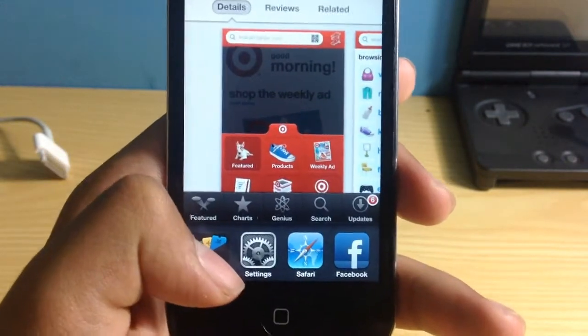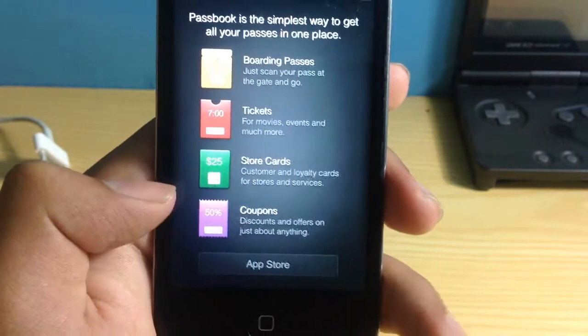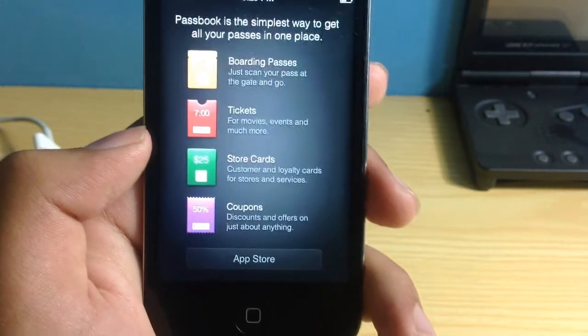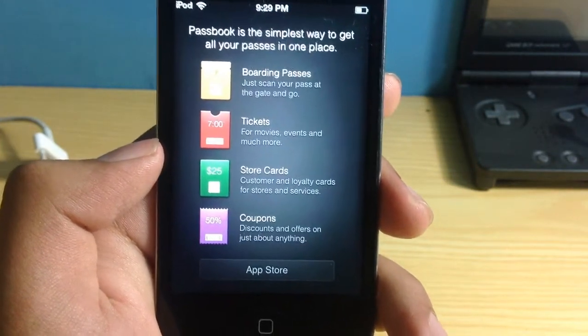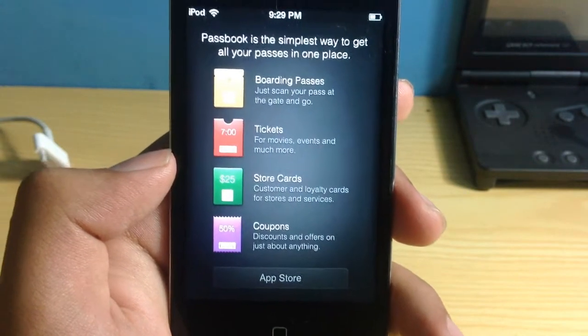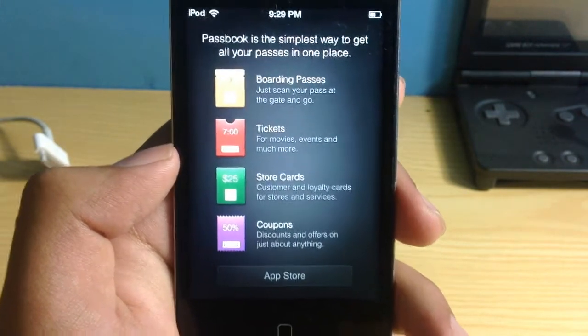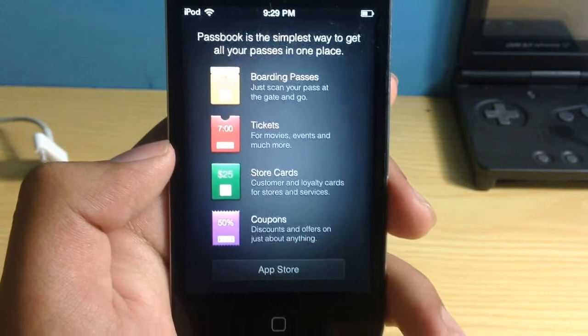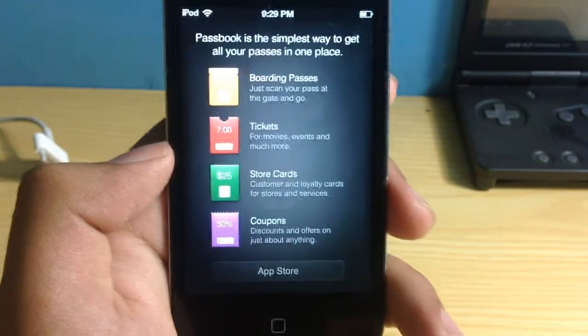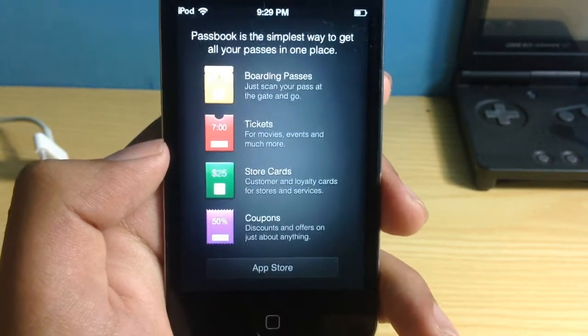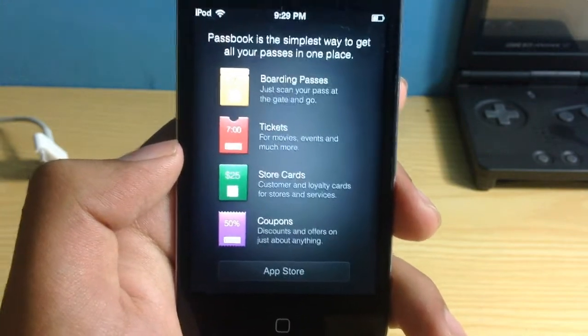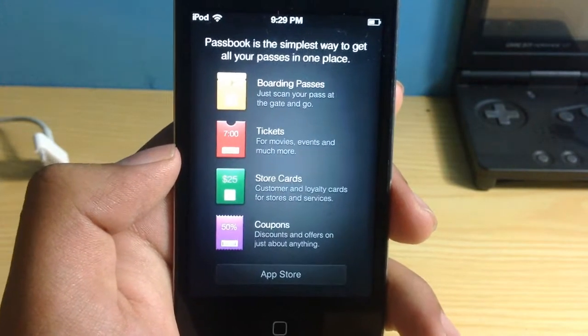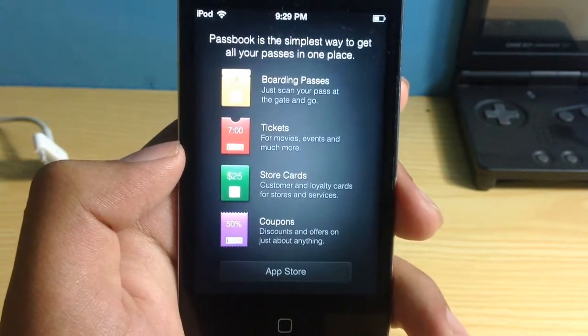So for example I have a coupon I have added to the Passbook. So the next time I go to the Target store, my iPhone is going to give me an alert that you have a coupon for this particular store and all you have to do is show that particular coupon to that person and that's pretty much it and then you can use that coupon.